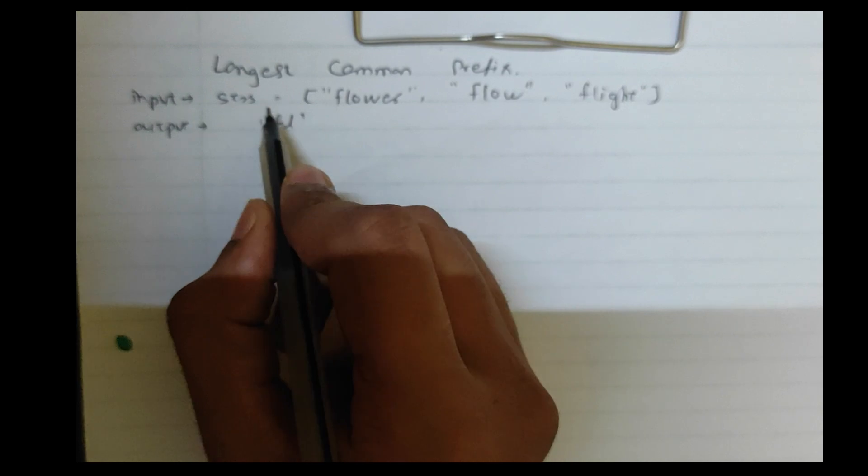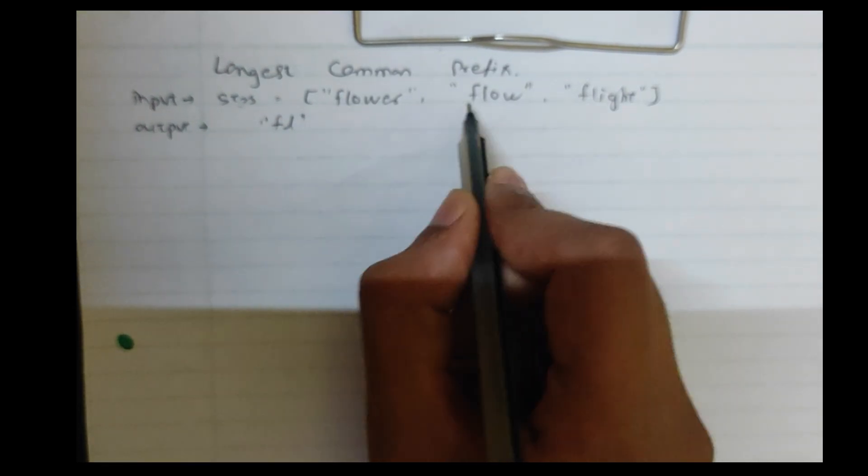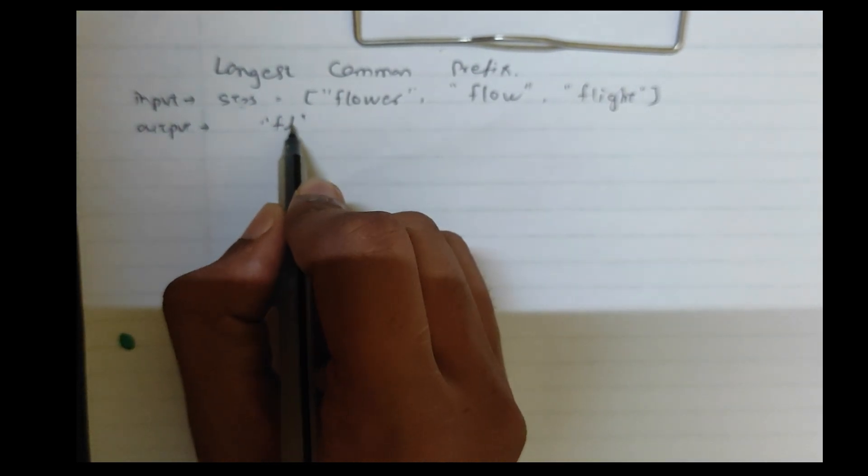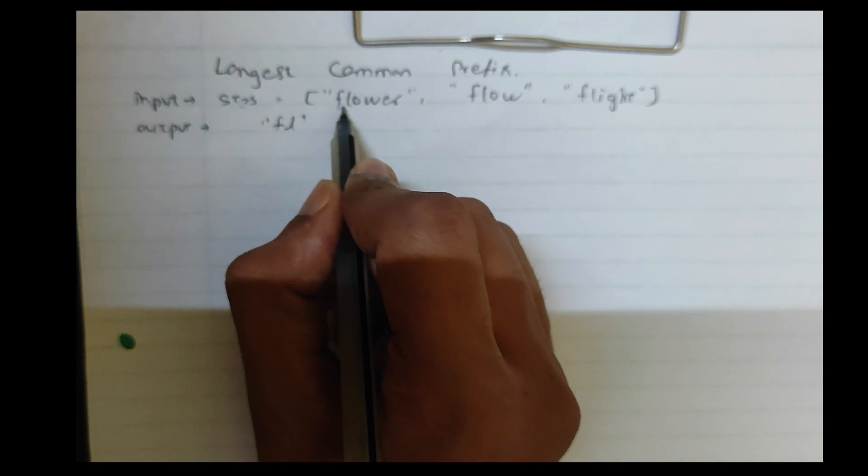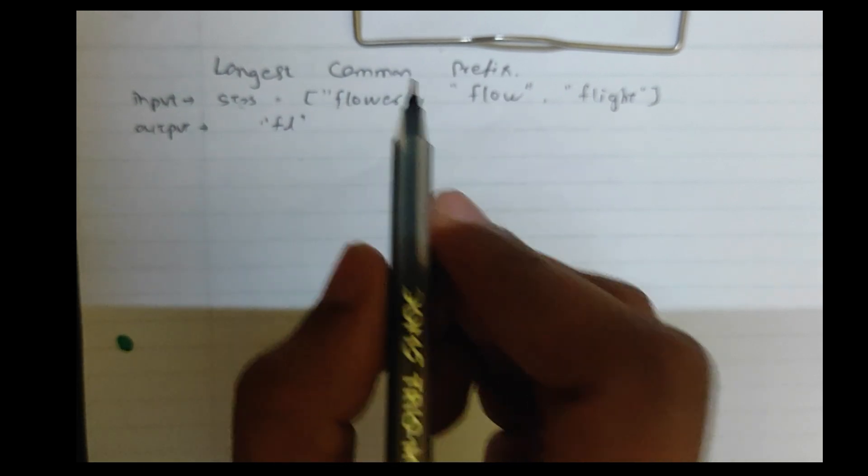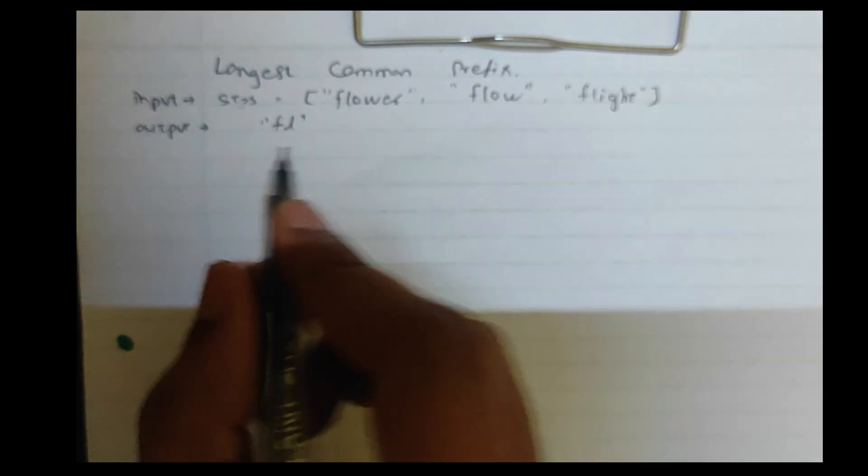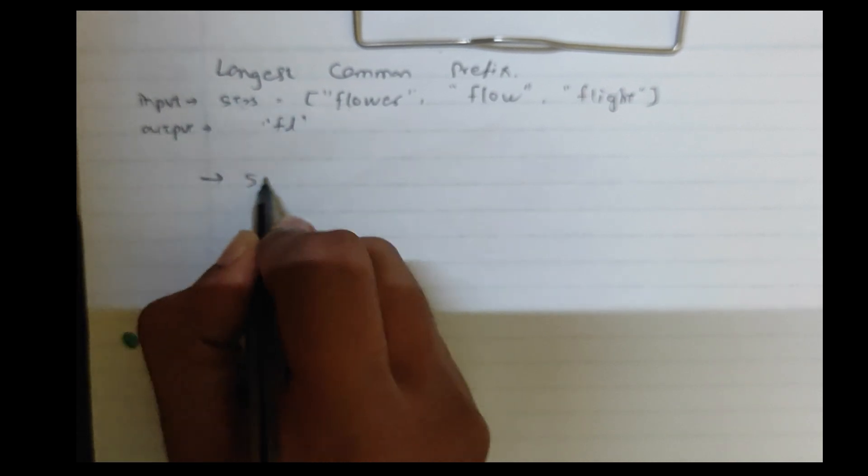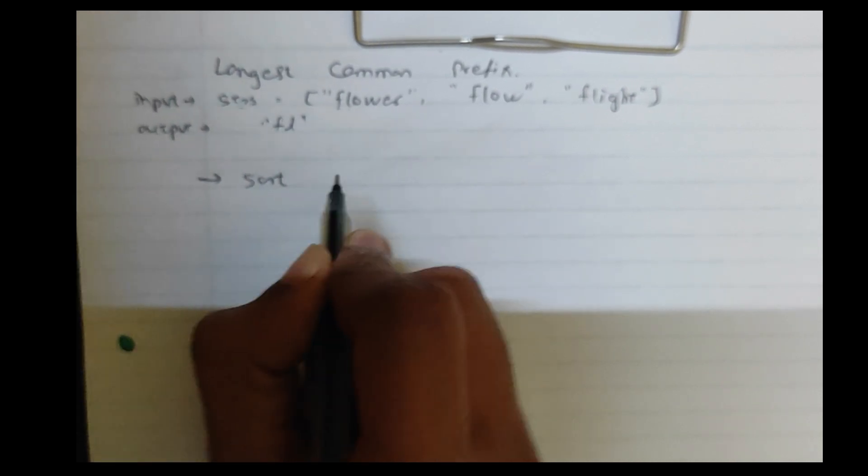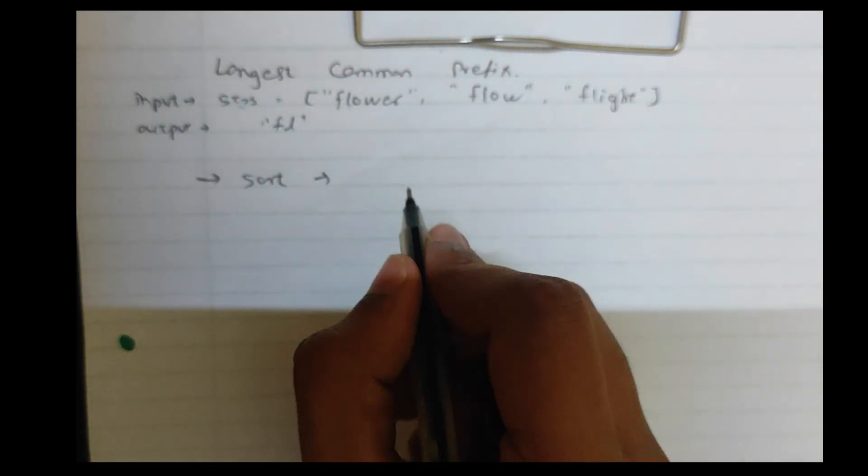In this we have given a string which contains three words and we will show you the characters that are common. So first of all we need to sort it with alphabetical order.